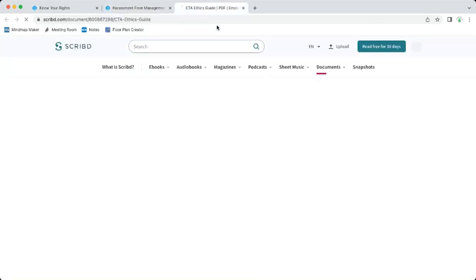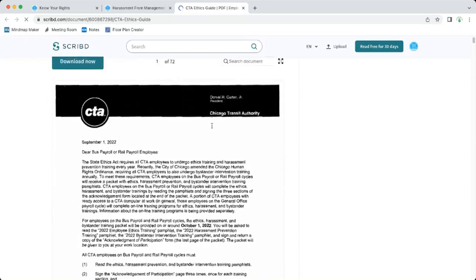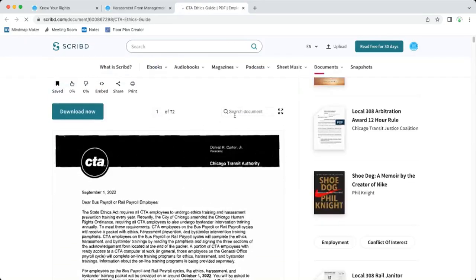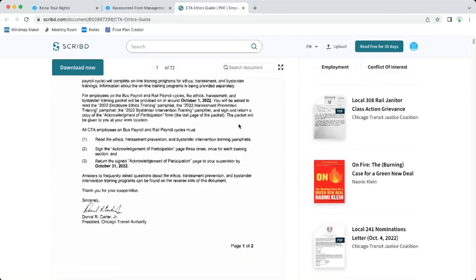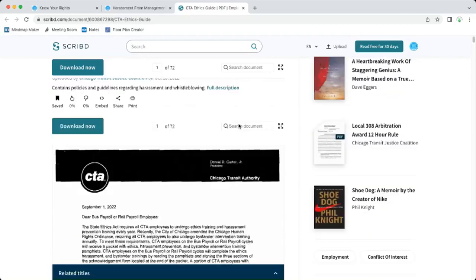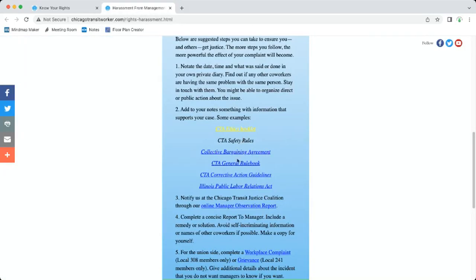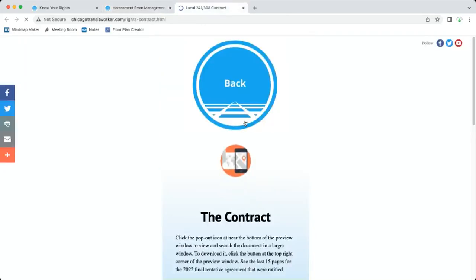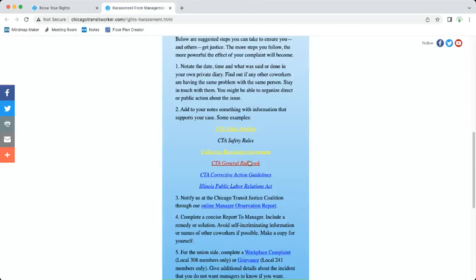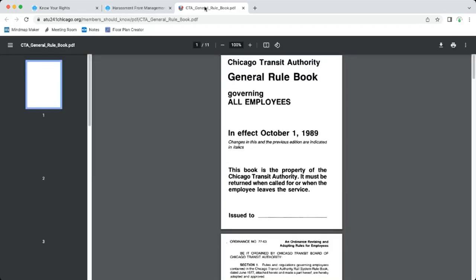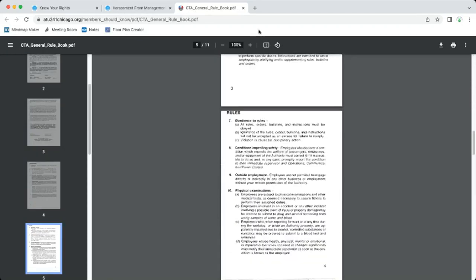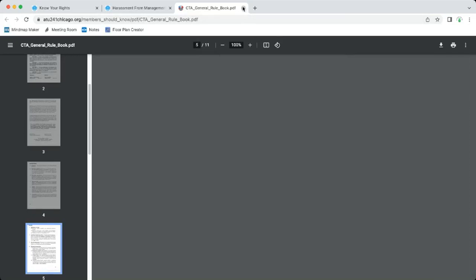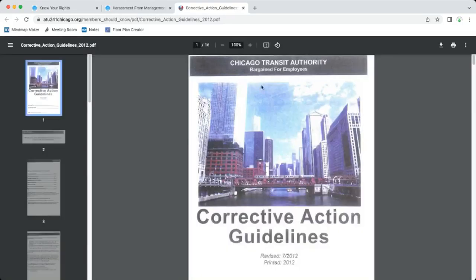The third step is, I'll show you some of these links. When you go on the ethics booklet, here it is right here. It's a 72-page document but what's nice about it, you can search it online. It works best to look at it with a desktop computer but you can still look at it with your phone. The collective bargaining agreement, of course, is the contract. That's very important. And then the CTA general rule book, that loads up here from the Local 241 website. And the corrective action guidelines, that's also courtesy of Local 241. They were having some problems with their website, it seems to have been fixed.